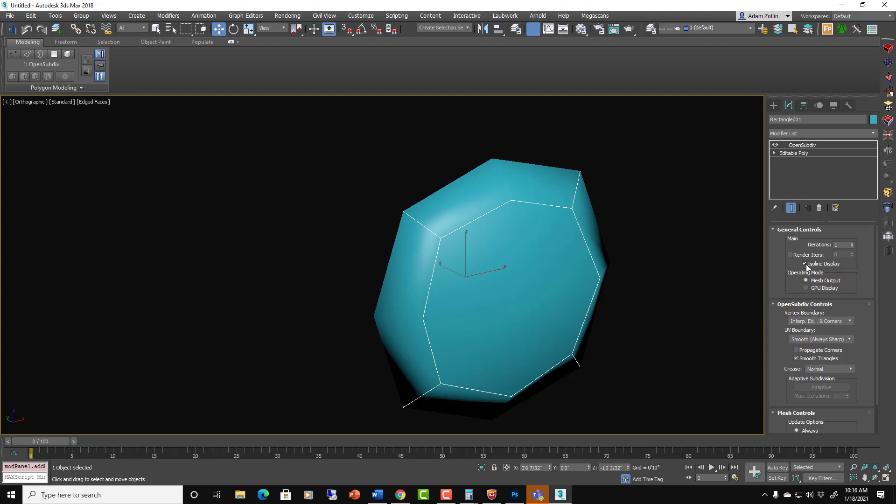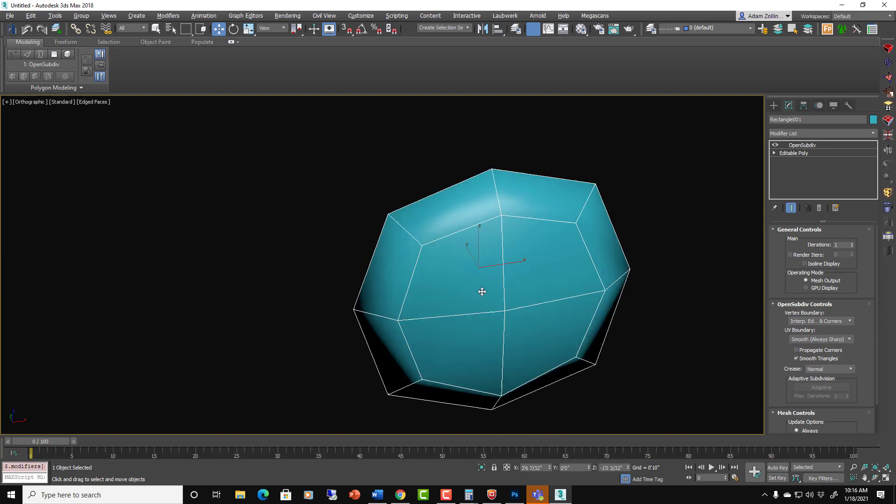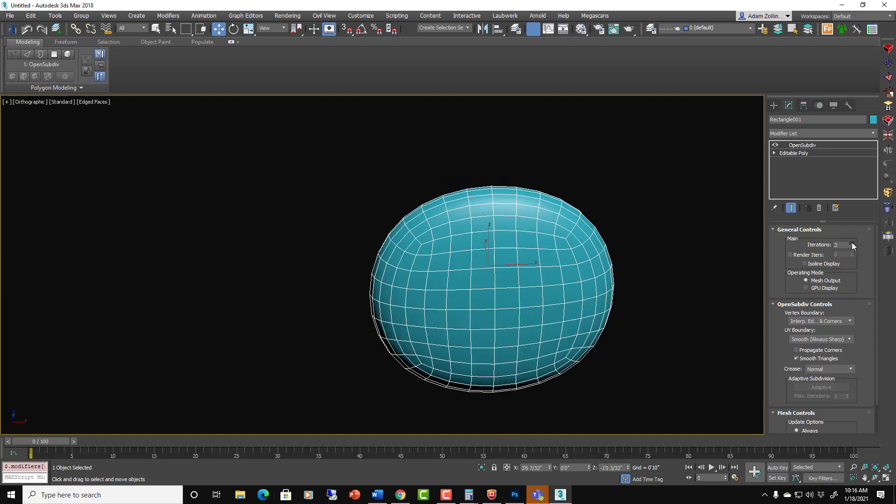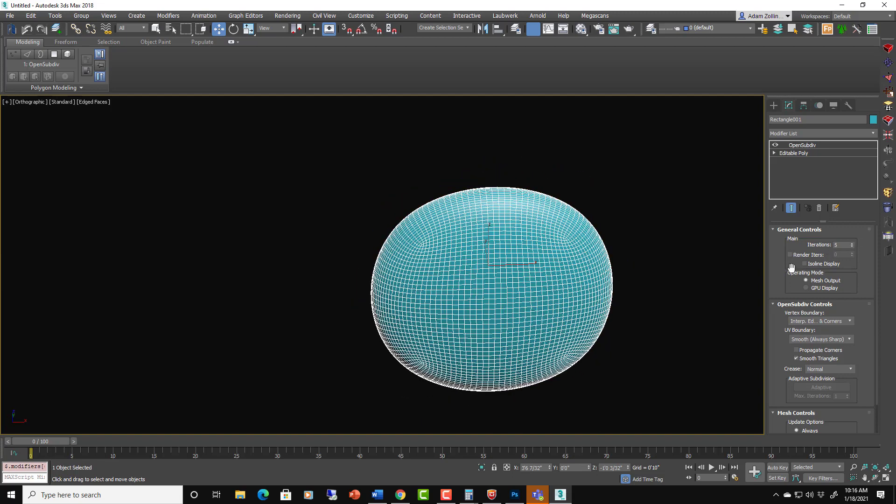But if you turn off Isoline display, it'll actually look very much like the TurboSmooth, like this.